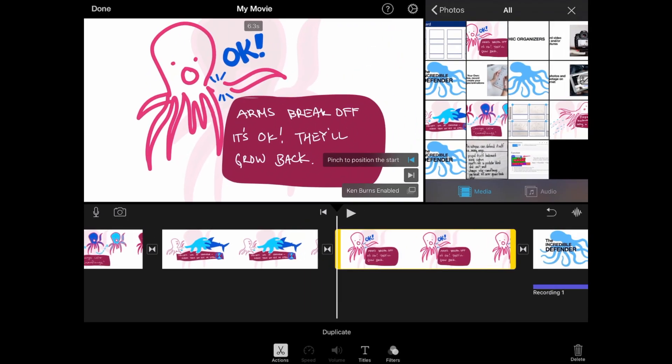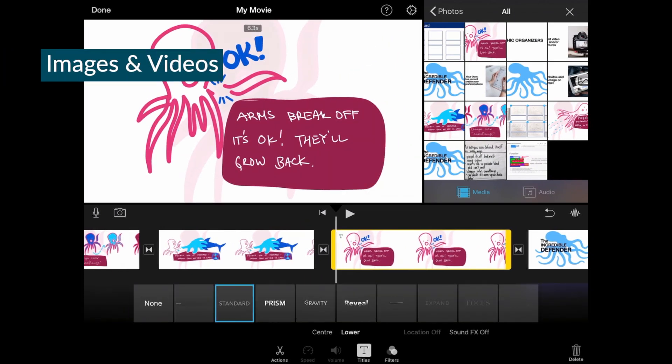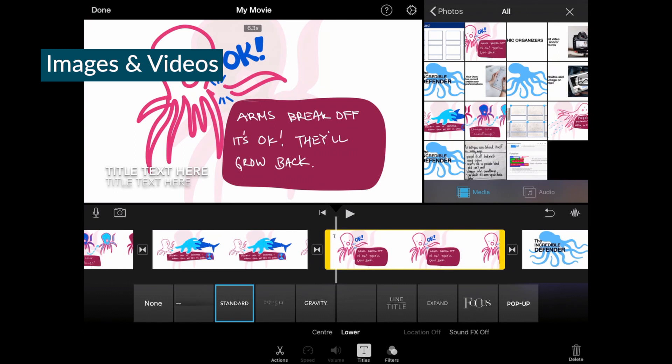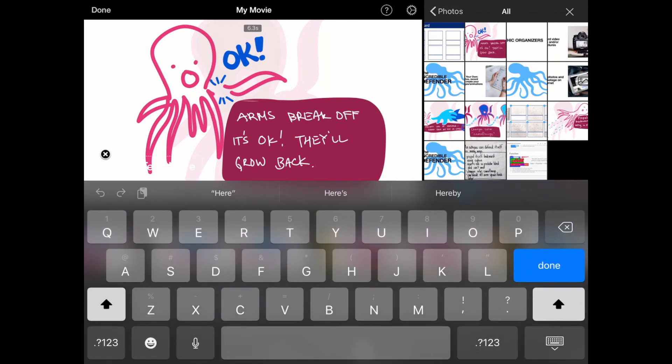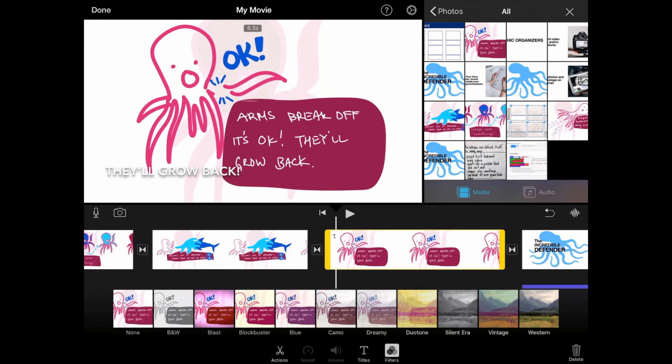For both images and videos, you can add text by tapping on the clip and then titles. You can also add filters to the clip.